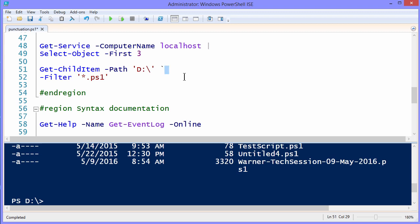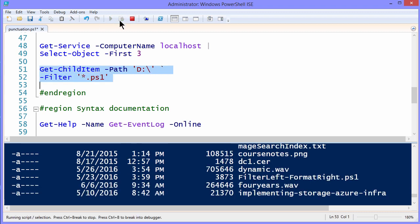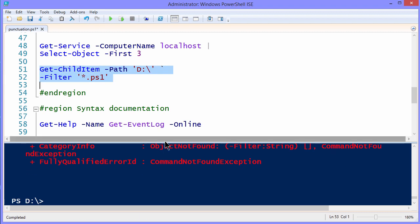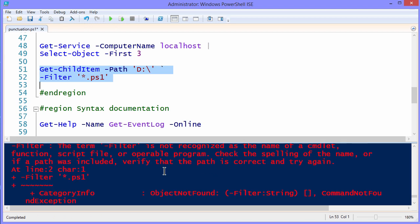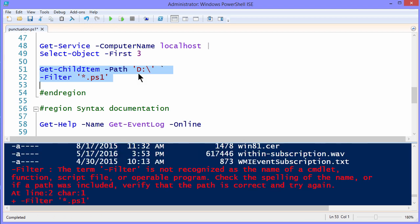And then when you run the command, it appears to run properly, but then it bombs out at the end. So in this case, the Get-ChildItem on my D drive ran, but then PowerShell got confused because it saw a back tick, a space, and then filter, so it kind of freaked out.